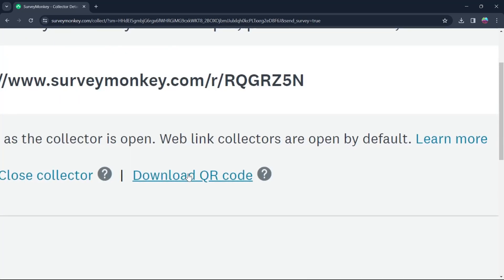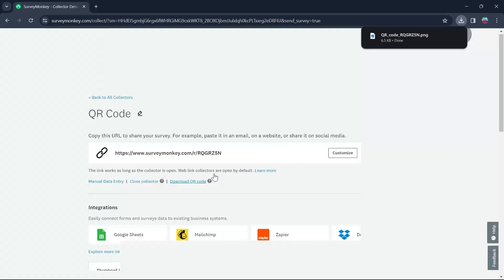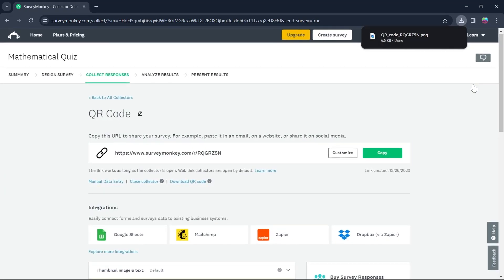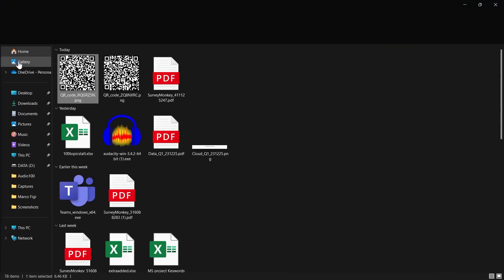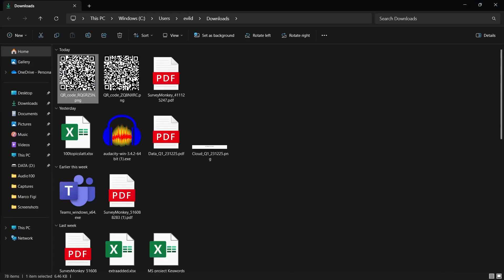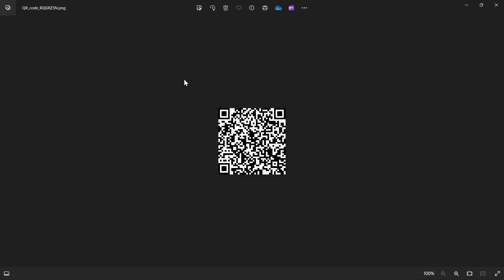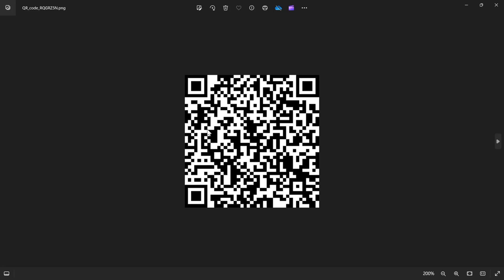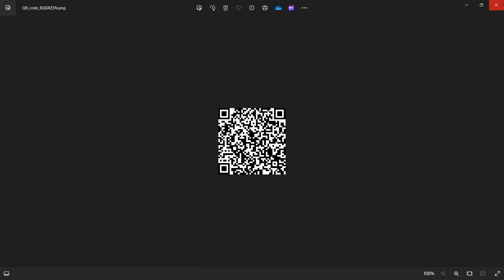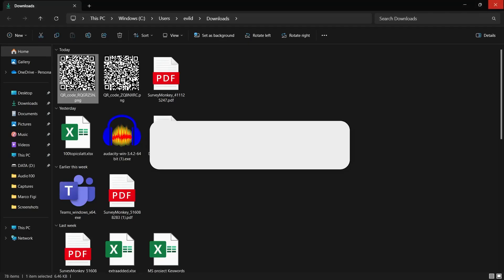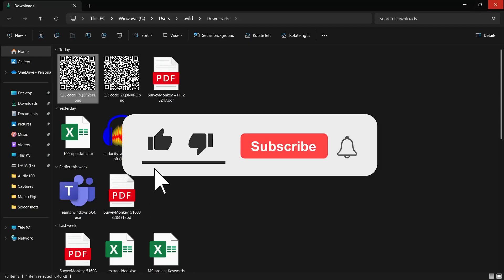Simply click on this Download QR code option and you will see that a QR code just got downloaded onto your PC. Now, go to the Downloads folder and you will see a QR code appearing just right here on your screen. And this is the QR code that I created for my survey on SurveyMonkey. So that's the simple way through which you can get the QR code from SurveyMonkey.